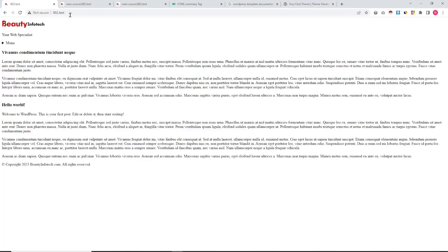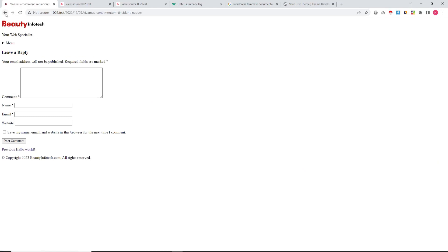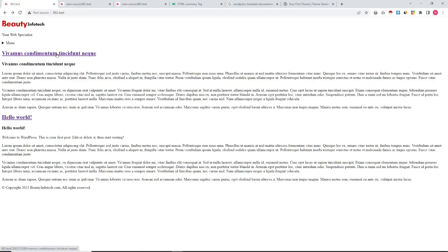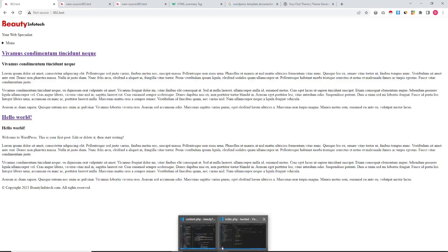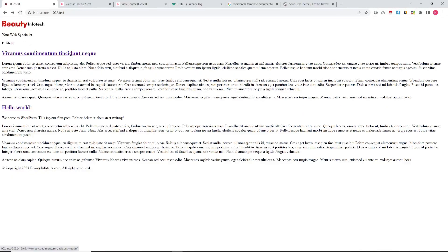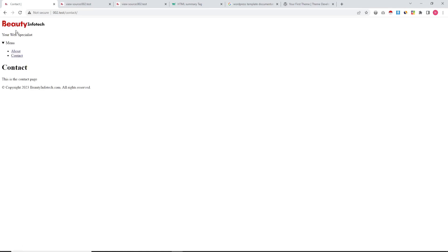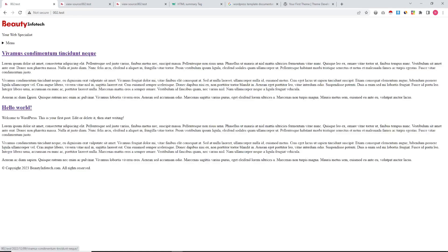There is a link available but it is linking to the comment section — we need a link to the single page. We'll fix this by removing a tag. Saving it — the second line is removed but it is still going to the comment section. The regular pages are working fine, the home page is working fine. We need to work a little more on the single page.